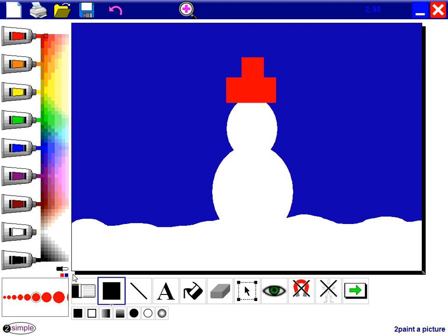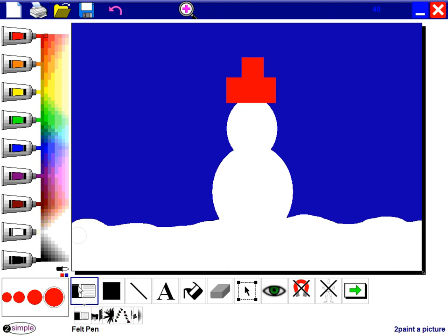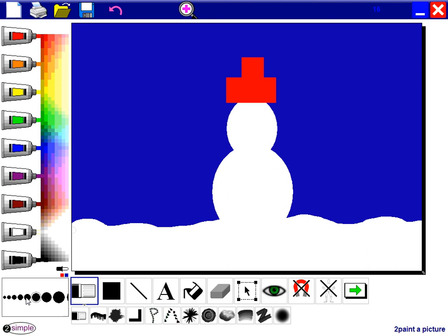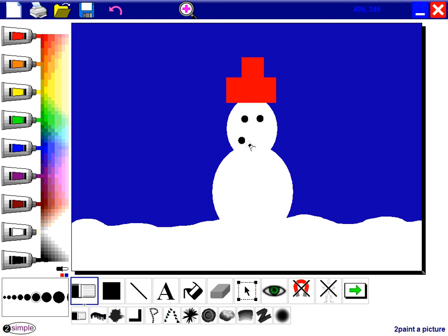His eyes and his mouth and his buttons are going to be made out of coal. So I'm going to go back to the felt pen, choose black. I'm going to go for a smaller size this time. Let's try that, maybe a bit bigger. There we go. I'm going to give him two eyes and a little smiley mouth. And I'll give him some buttons. There we go.